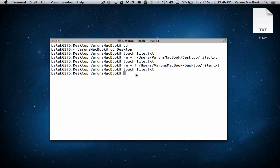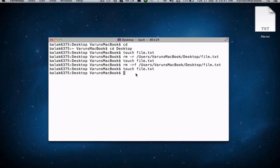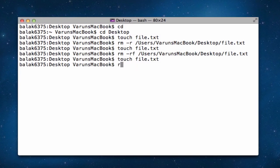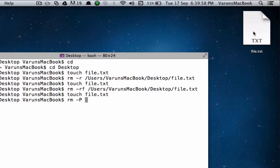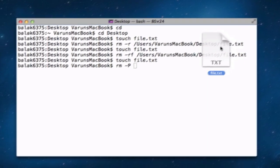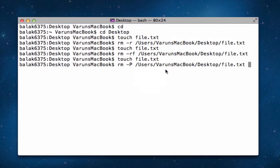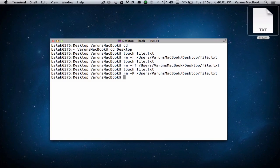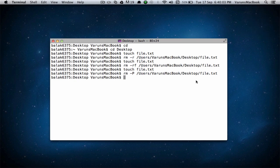If you want added security, type in rm, space, hyphen capital P. This will overwrite regular files before deleting them. Of course, you want to drag the file into terminal. Hit enter, and it deletes it.